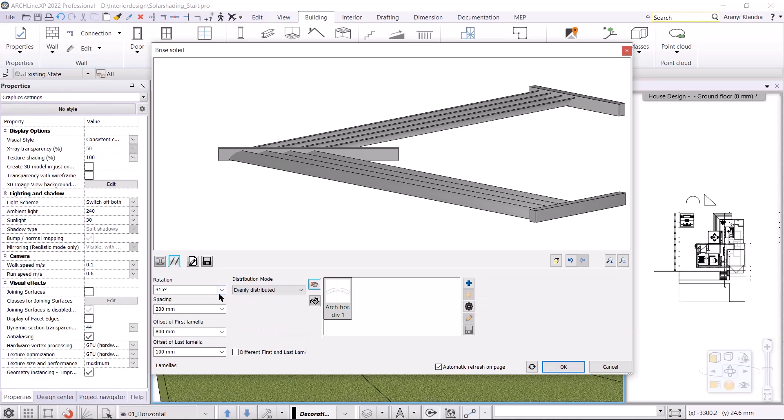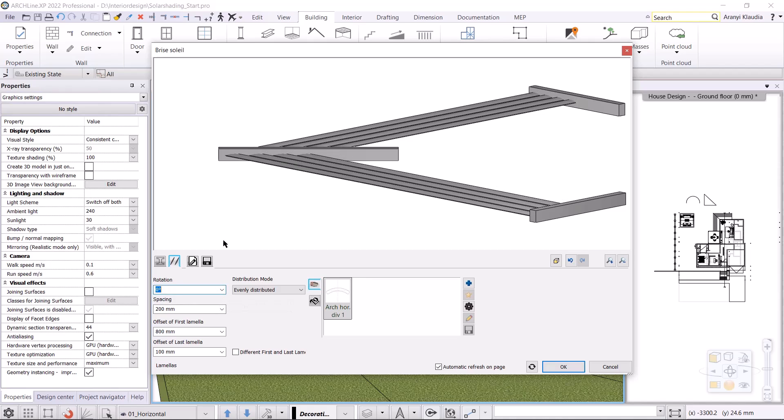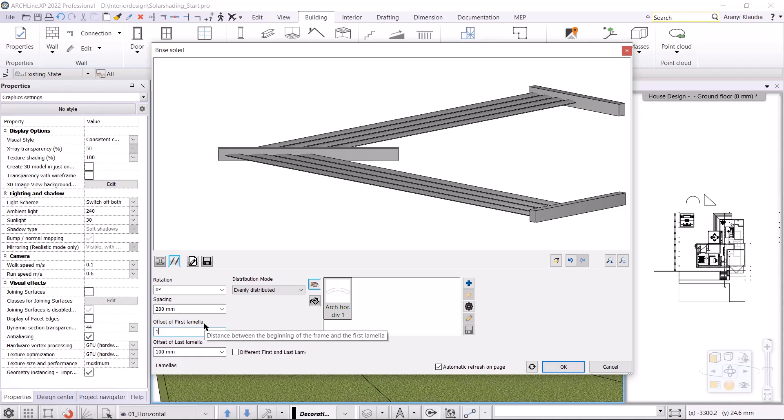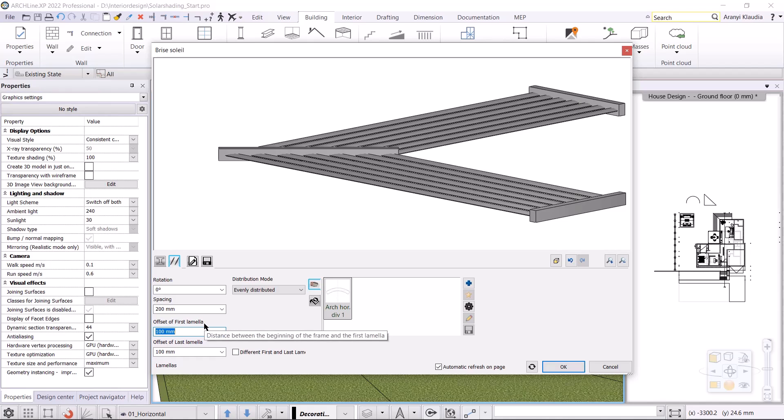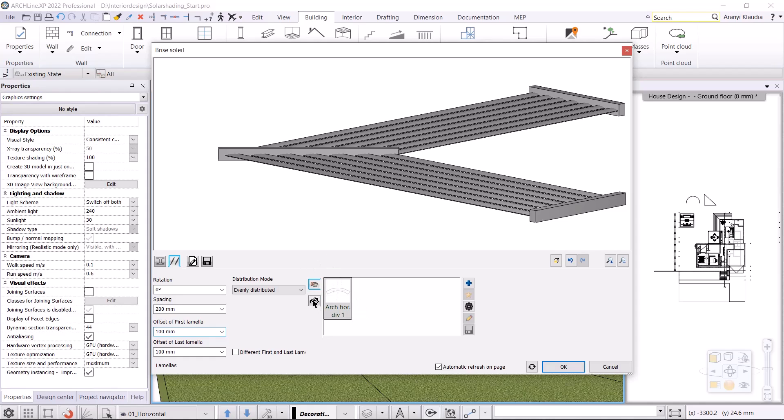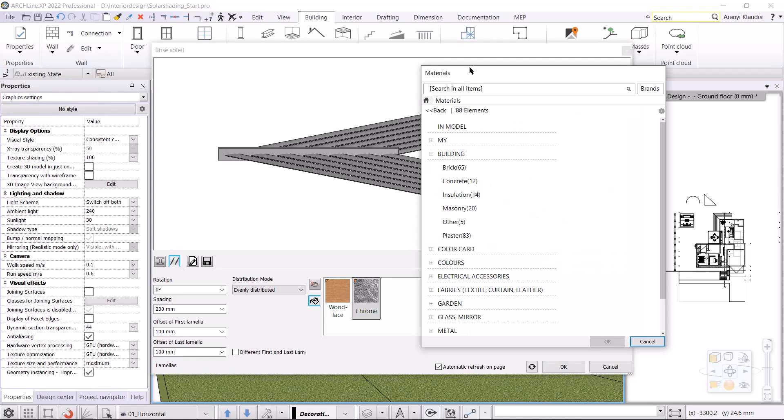First I have to set the rotation. I'm going to type 360 degrees, which is 0 degrees, so I can completely lay these lamellas. I'll set the spacing between the lamellas, which will be 200mm. I can offset the lamellas from the starting point to the end point. I set the offset of first lamella to 100mm, so it will be the same as the offset of last lamella. I also set the profile of the lamella. I keep this arch for now and I set the same dark grey material.